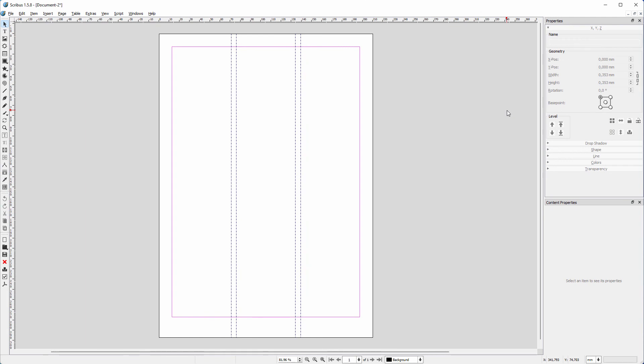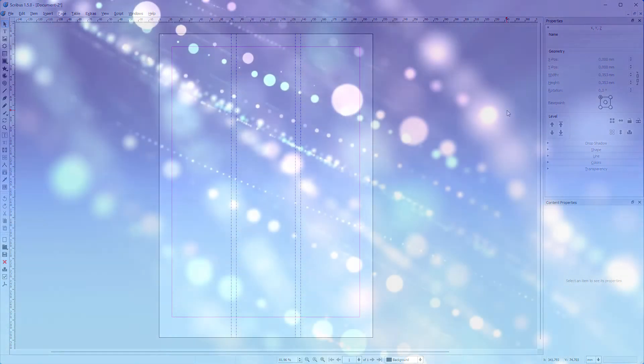So in the next two lectures, we'll look at how to get this same InDesign grid look in Scribus. Bye.